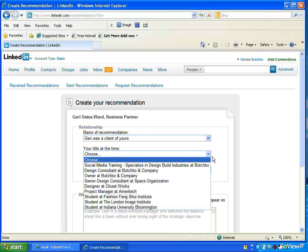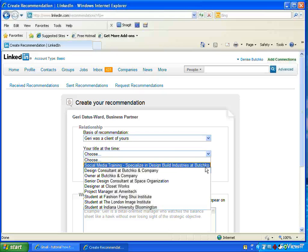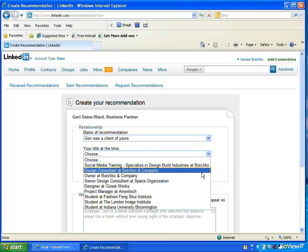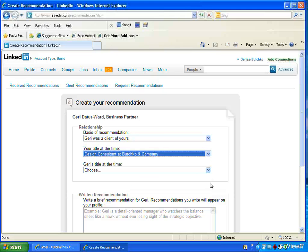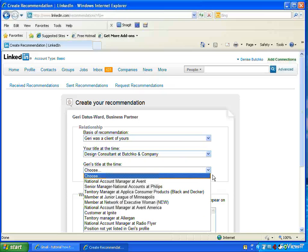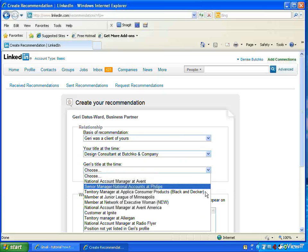My title at the time, I'll say design consultant. And Jerry's title at the time was,